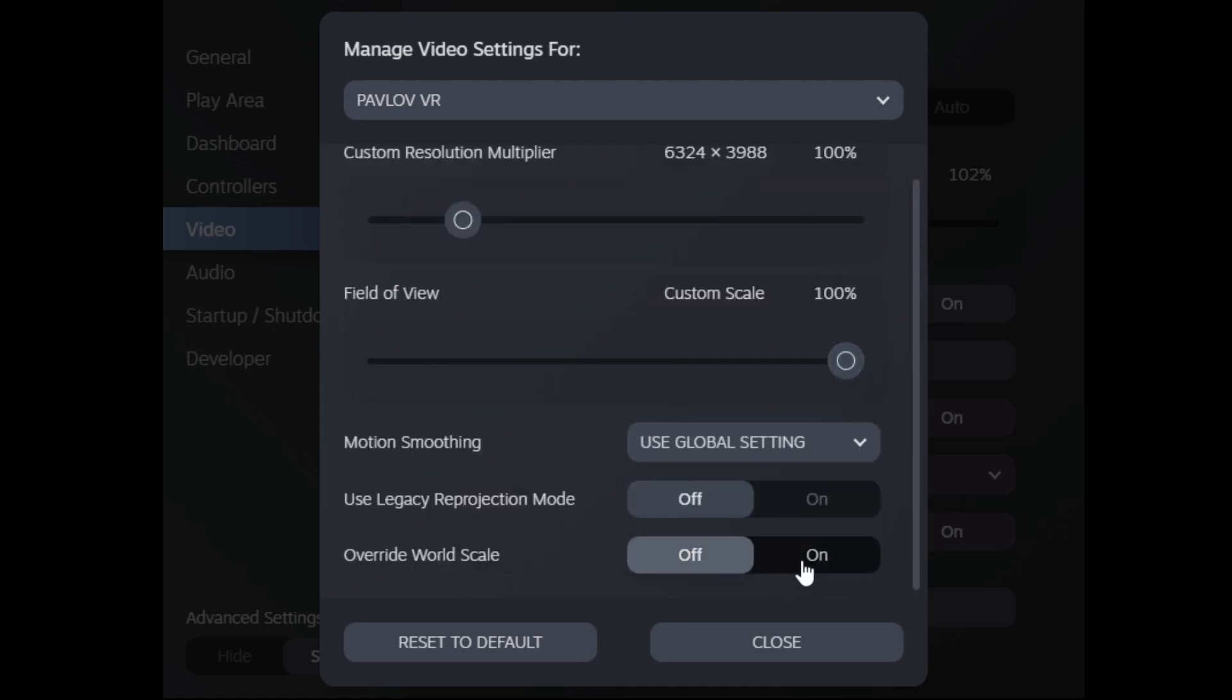So you'll want to turn this on, and by default it's 100%. So one thing I noticed in my Pimax 8KX is when I move the lenses really close, I get a really good 3D effect, but the world scale looks kind of too big.